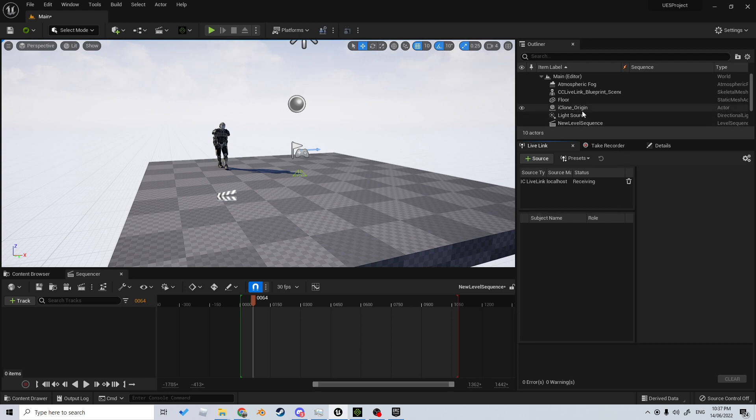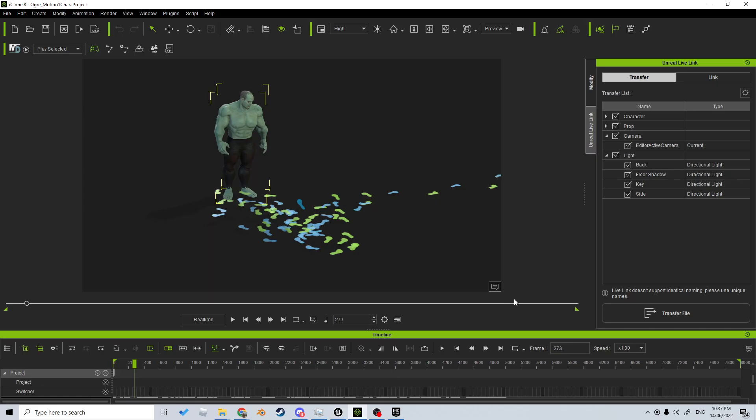Once we jump over into iClone, if you haven't imported your character, you can go Transfer File, which copies everything and brings it over to Unreal Engine in terms of characters, material setup, and all that. However, to capture the motion and bring it over, we need to click on Link.